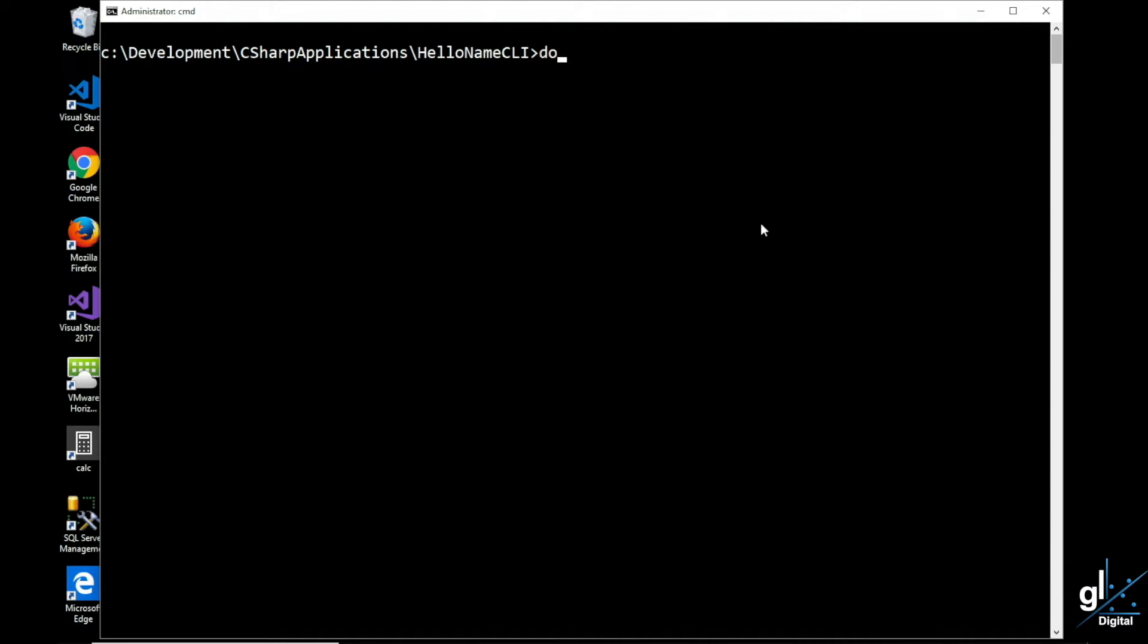Now let's run our code. And it is essentially the same experience as when we created the project using the Visual Studio IDE.